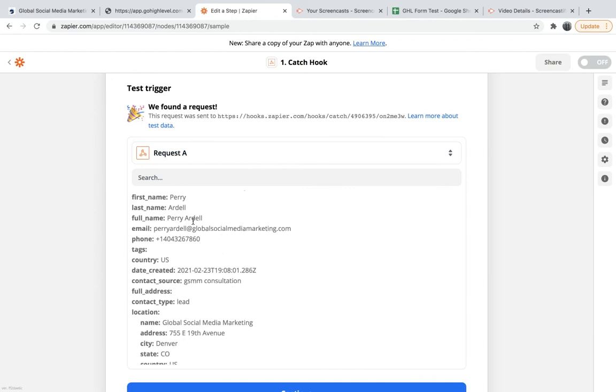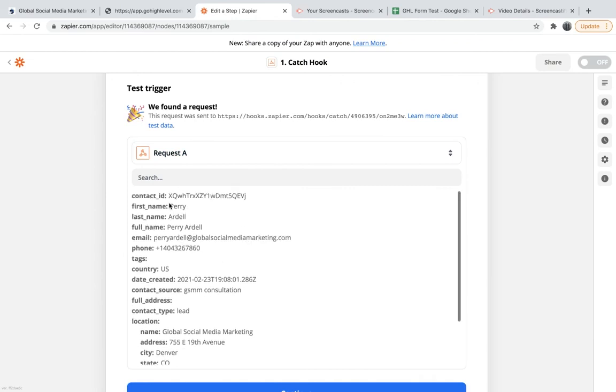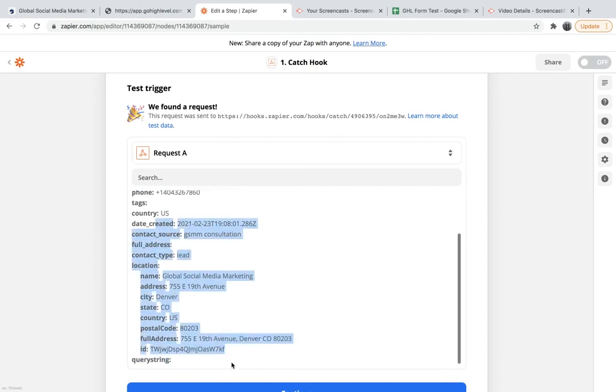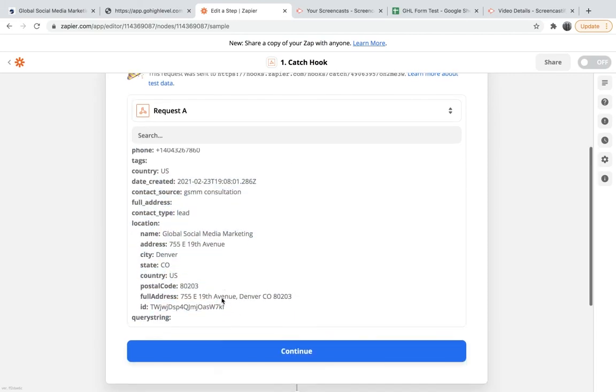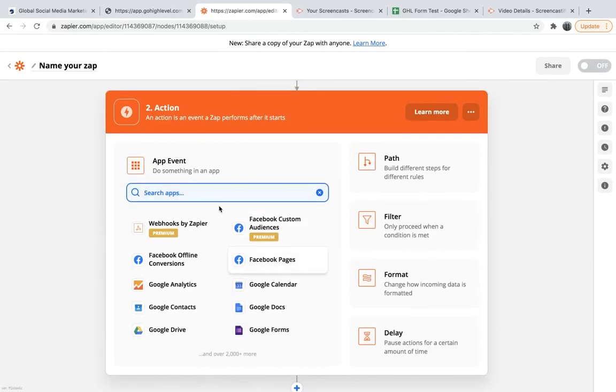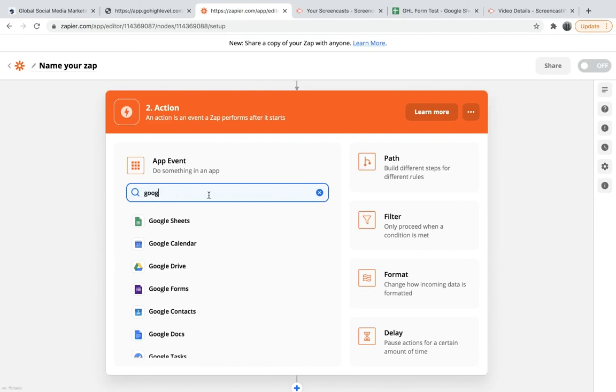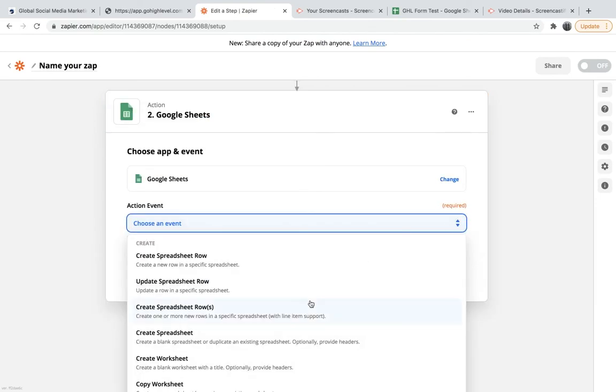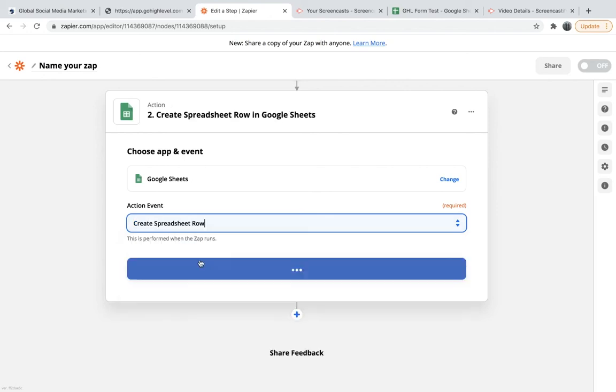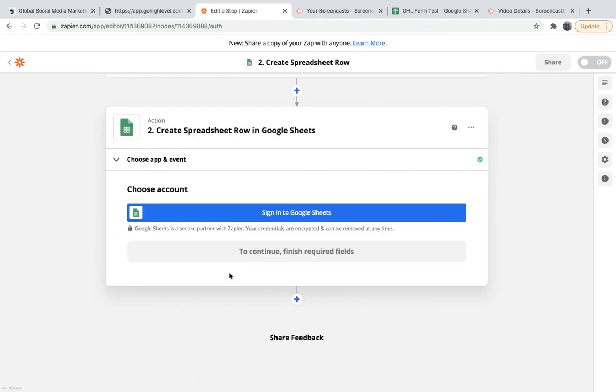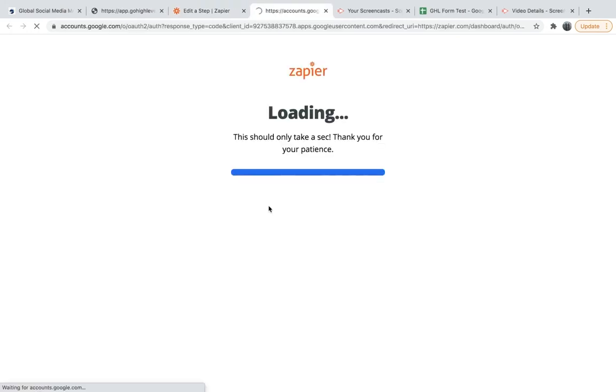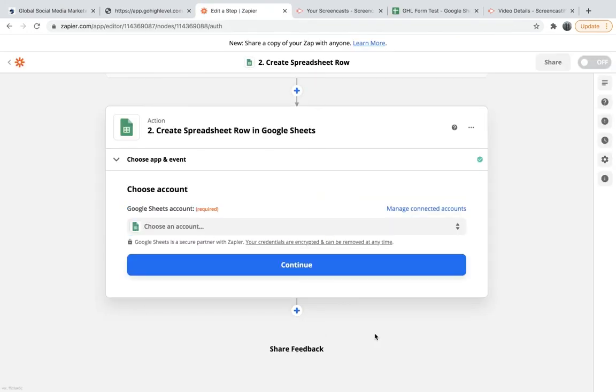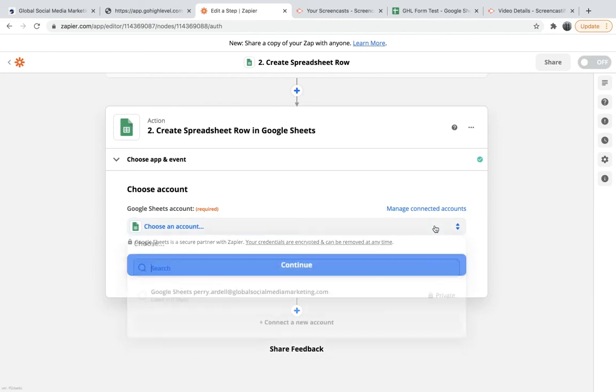So we now connected our forms to Zapier. So here we have all the information that I put on the page, and then below that we have all the information about the website. And now the question is, what do we want to do with this information? So we are going to choose Google Sheets. And choose an event - I'll just create a spreadsheet row. Continue. Sign in to Google Sheets. I'll sign in really quickly.